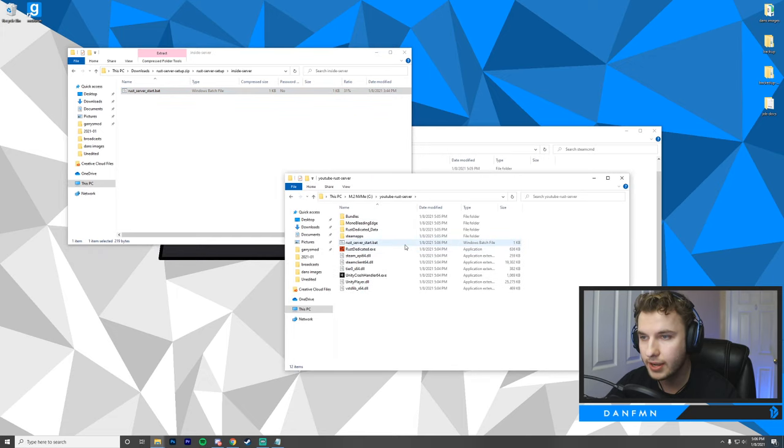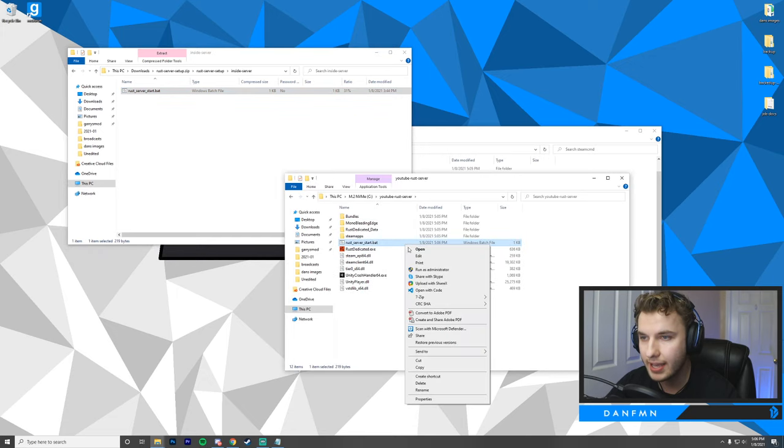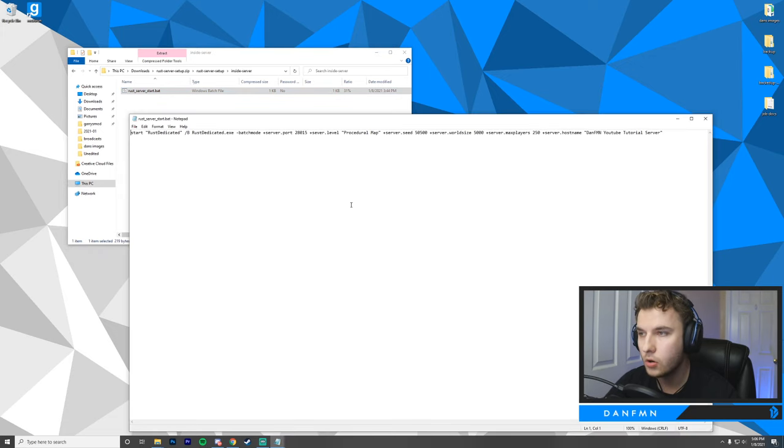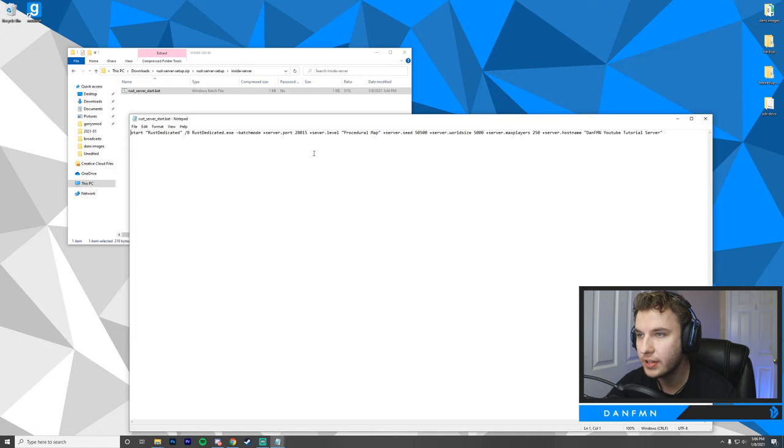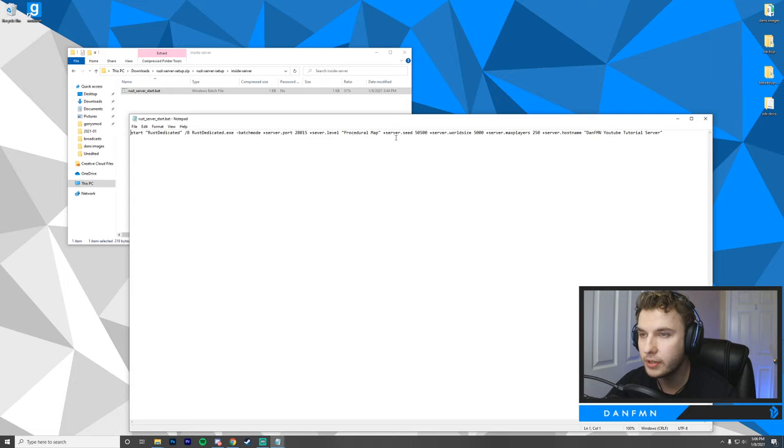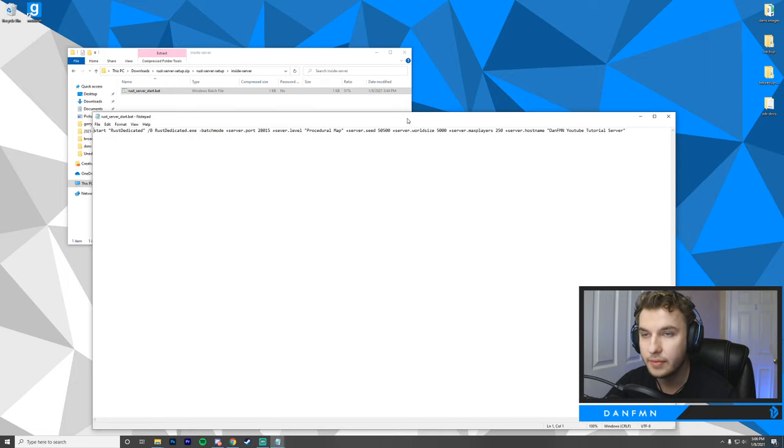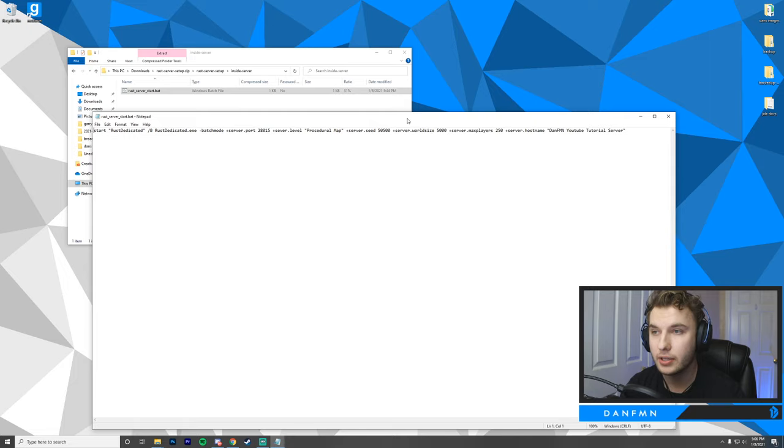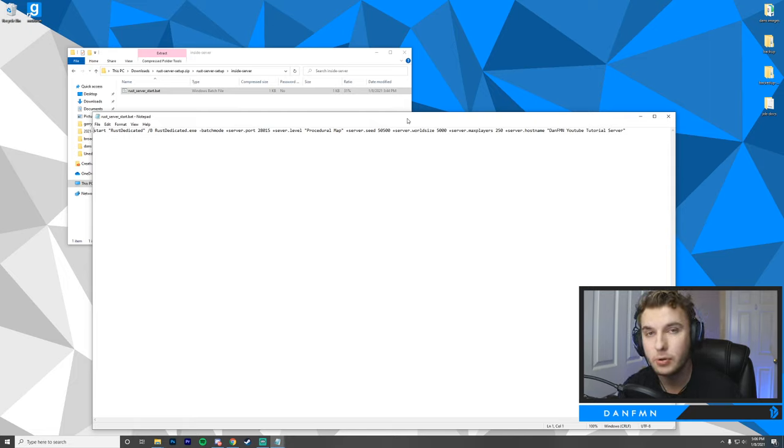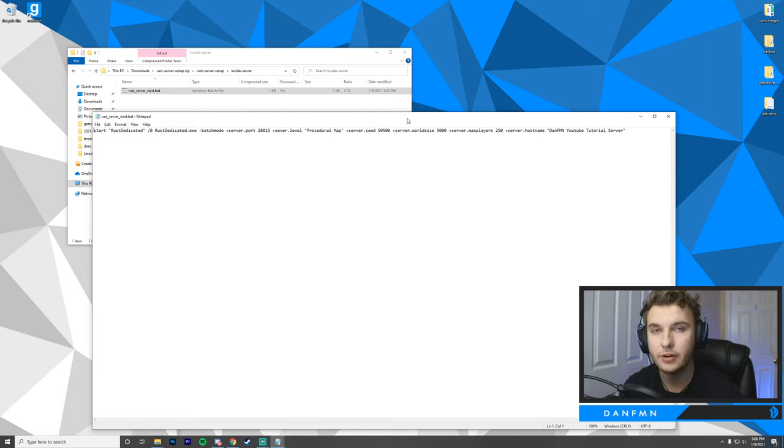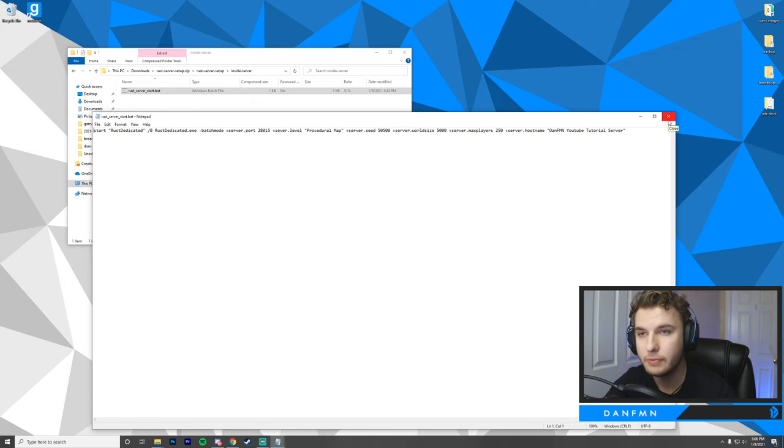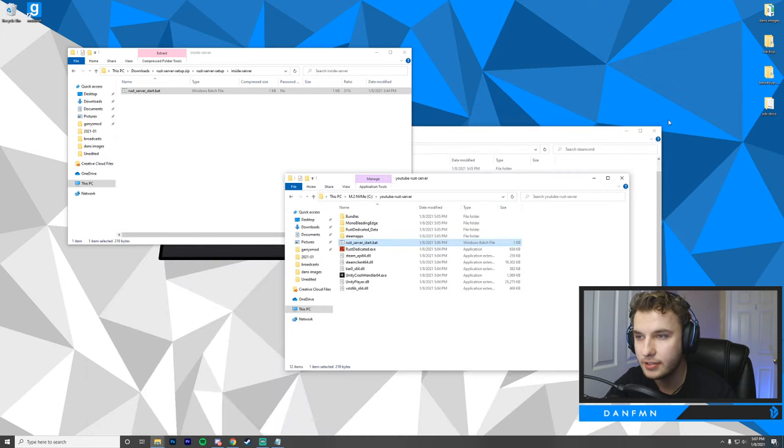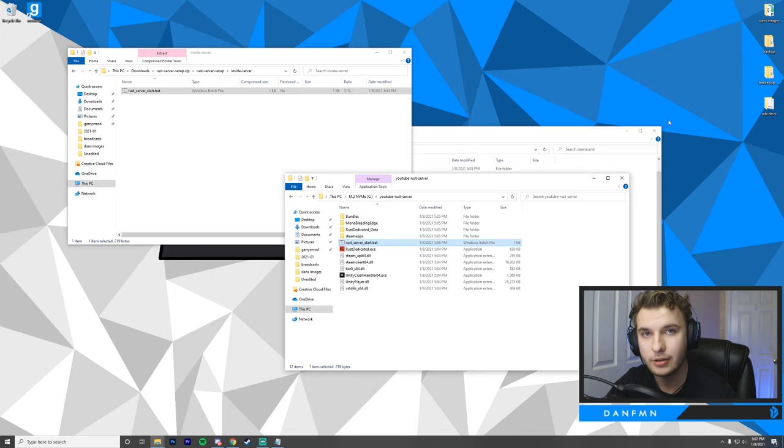Now that this is dragged in, I'm just going to edit it. Here we have a batch file that's going to start our server. There's a few parameters here, such as the port, the level, the seed, the world size, the max players, and the host name. You can fill in any appropriate information that you would like. Do note that there are limits for some of these parameters. Once you're satisfied with your parameters, you can close this, and then we're just going to start our server.